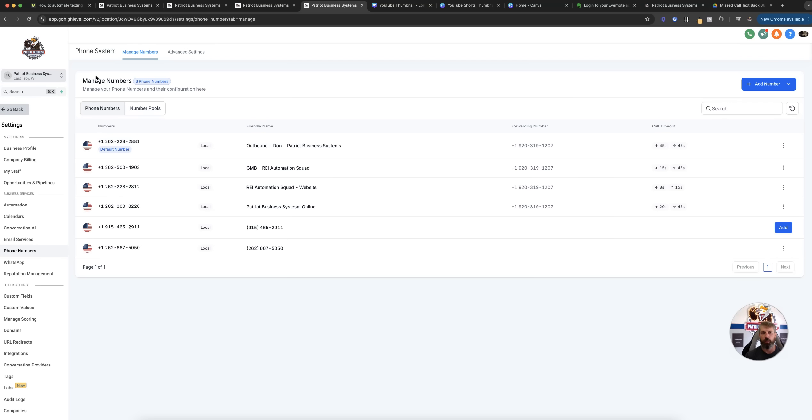If you need anything, let us know. Again, phone number 262-300-2882. Try out your high-level 14-day, and if you need anything, let us know. Take care.